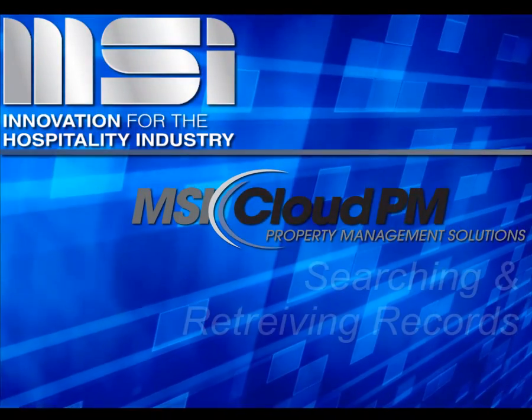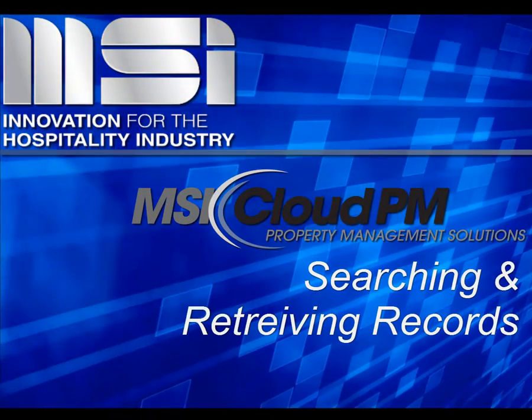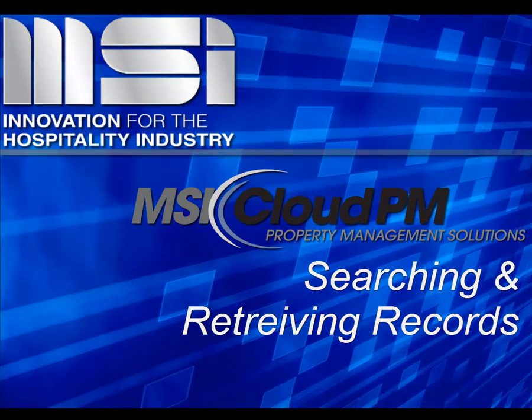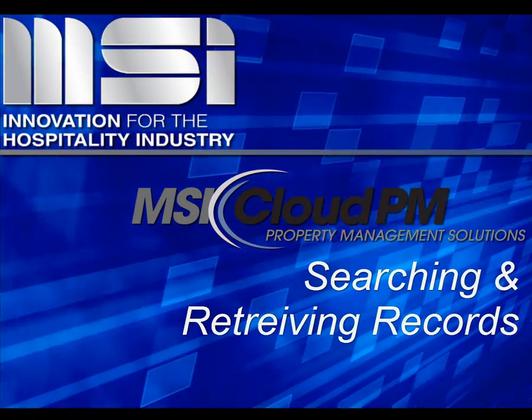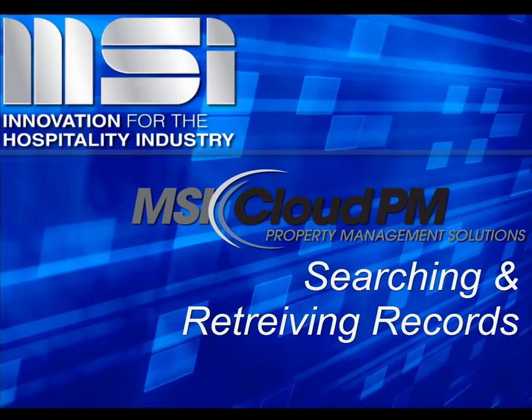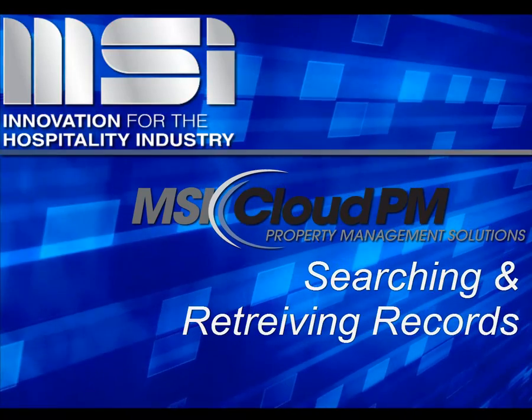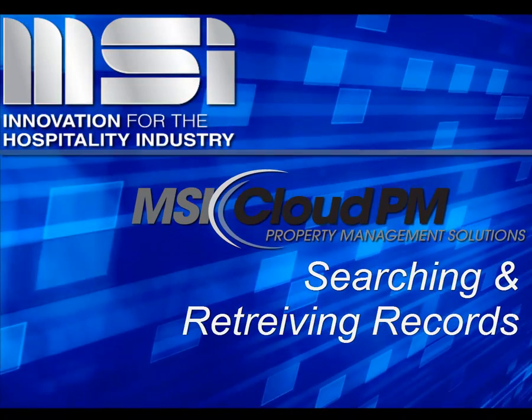Hello and welcome to this video tutorial. In this video we'll show how to search for and retrieve guest records in Cloud PM.